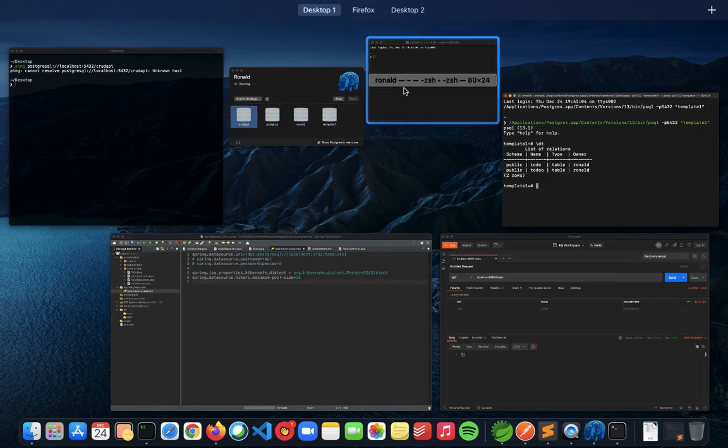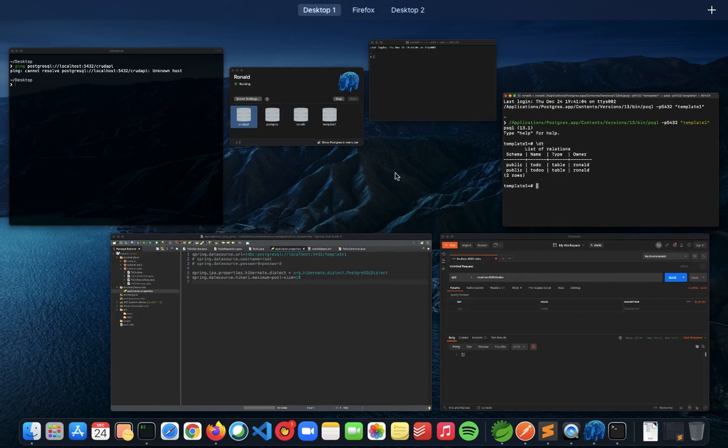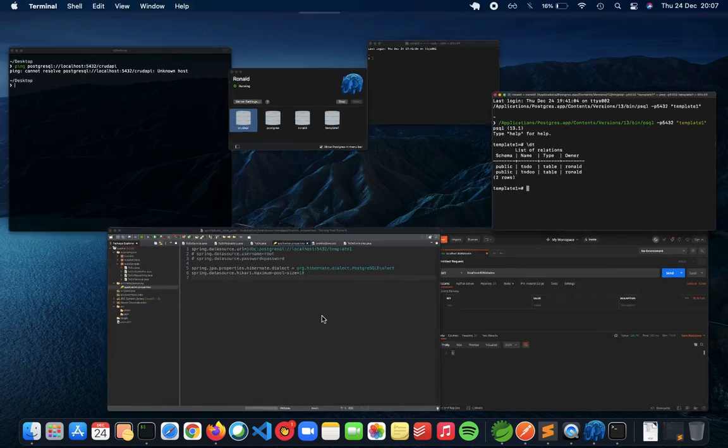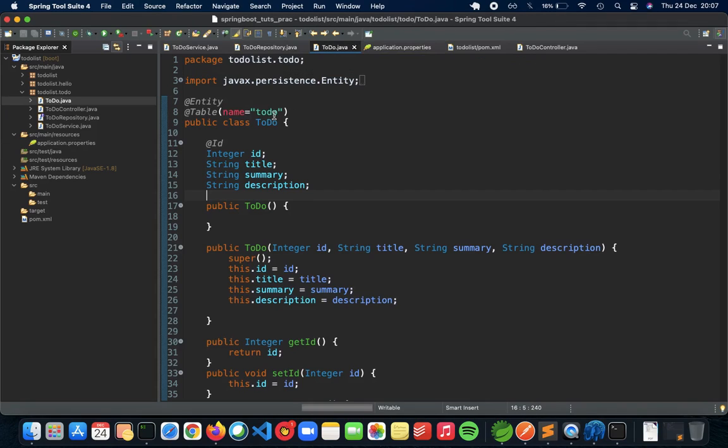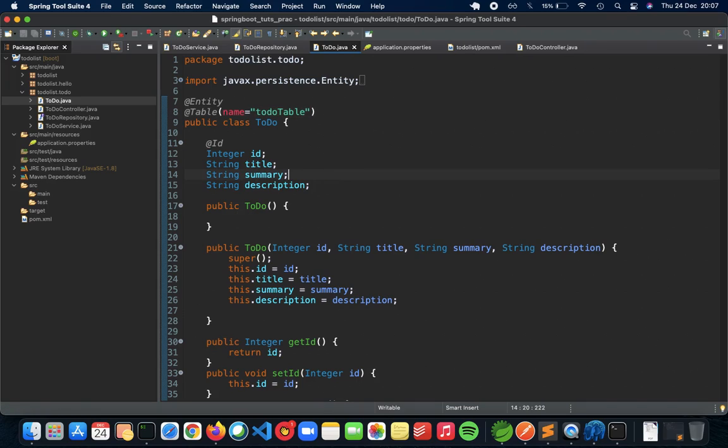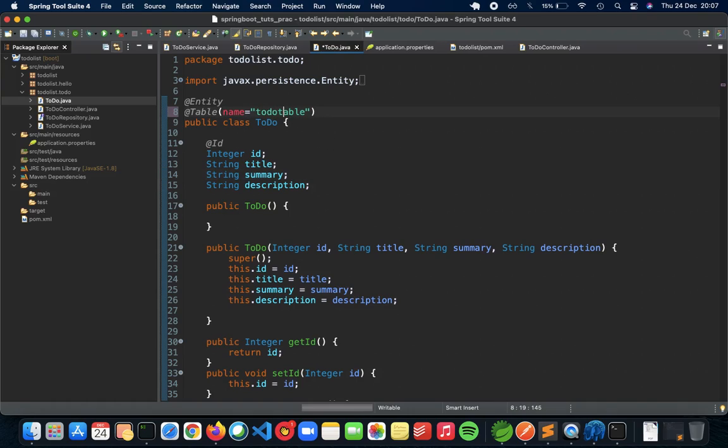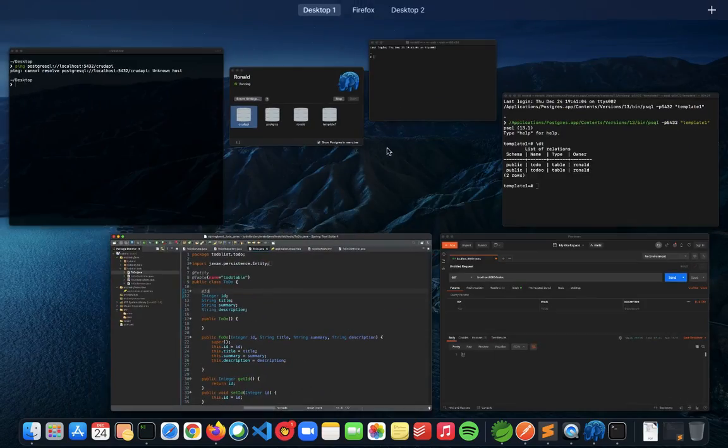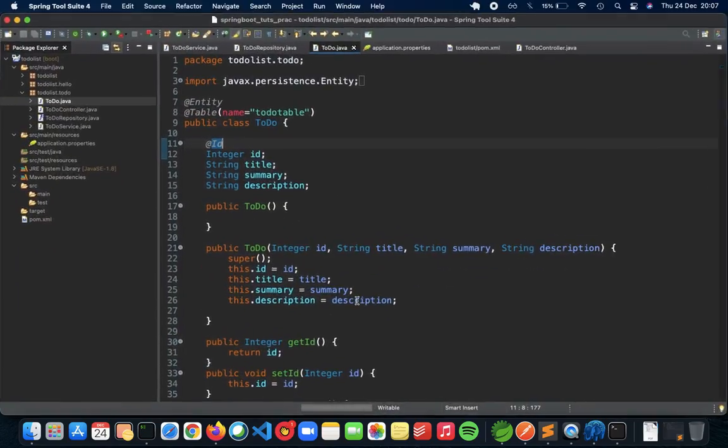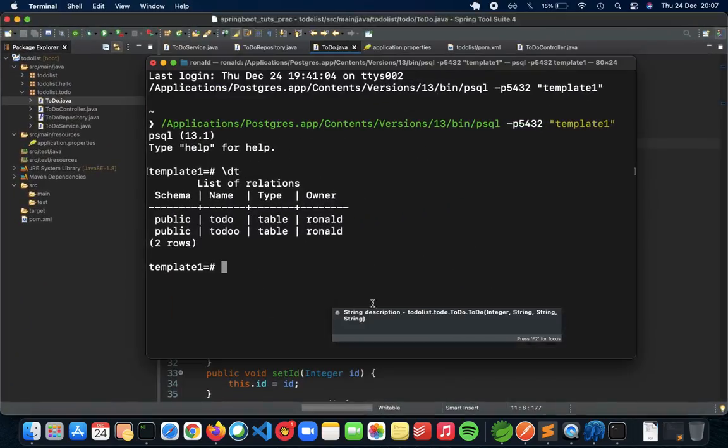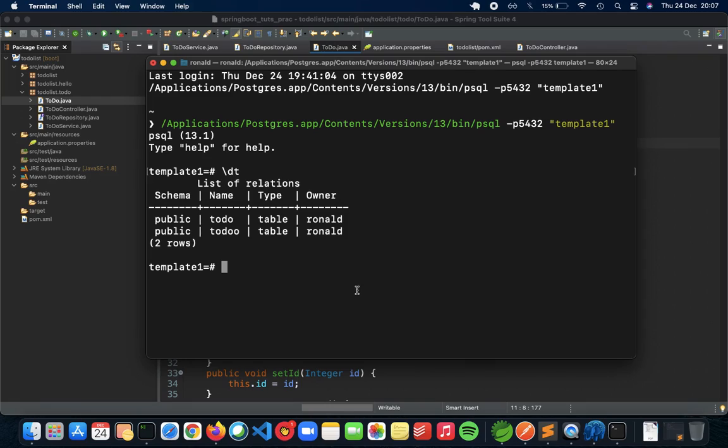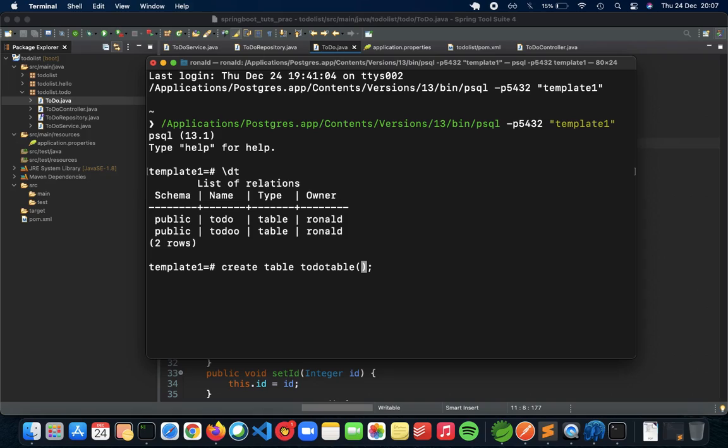Now what we have to do is create a new table. Let's say the name of the table is going to be to-do table. Not the best name but we'll make do for now. We already have a to-do table name, so let's do to-do table. We need to make this table inside our template 1 database. So for that what we can do is we can do a create table to-do table, and then have all of our attributes.